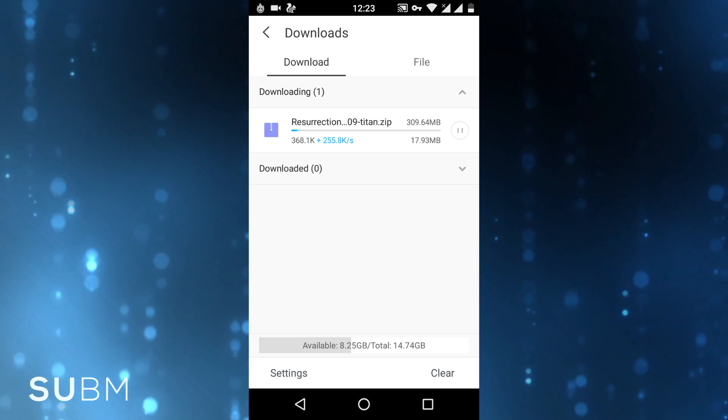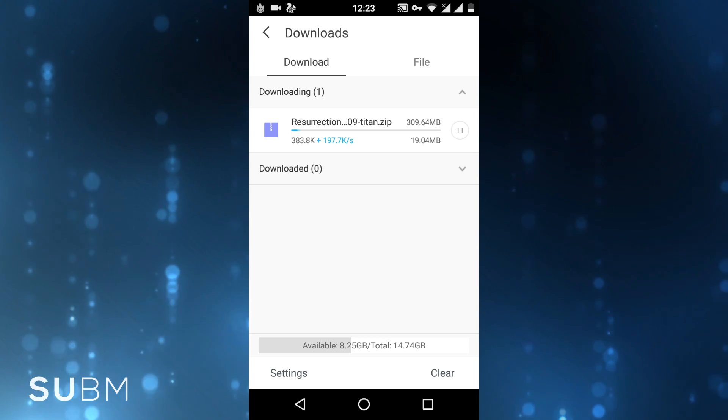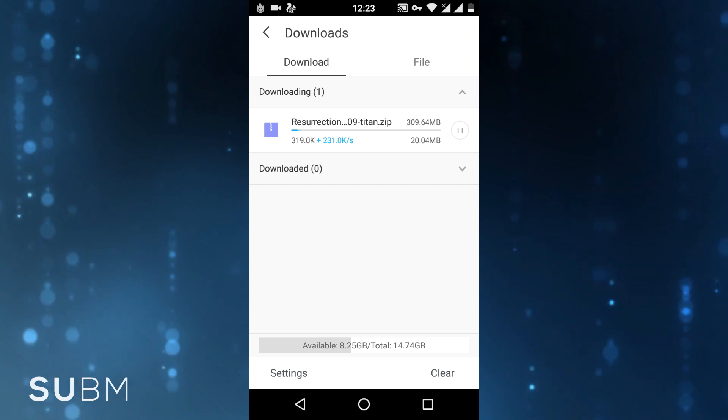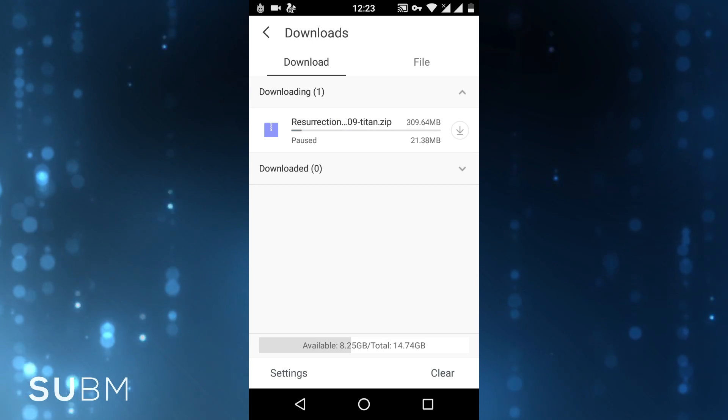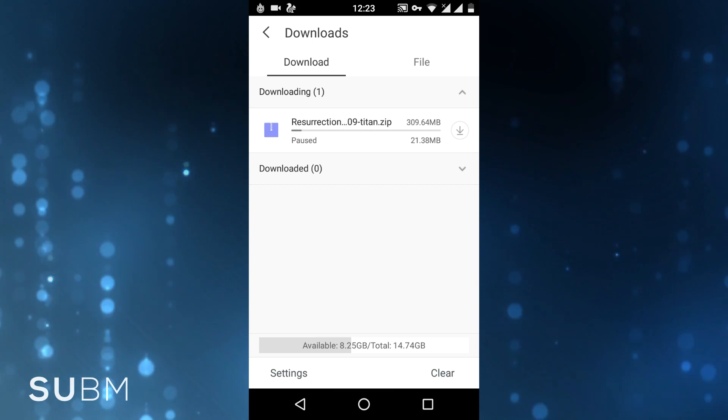We are getting better speed than before. Thanks for watching, share this video, drop a thumbs up, subscribe to my channel — I will see you in my next video.